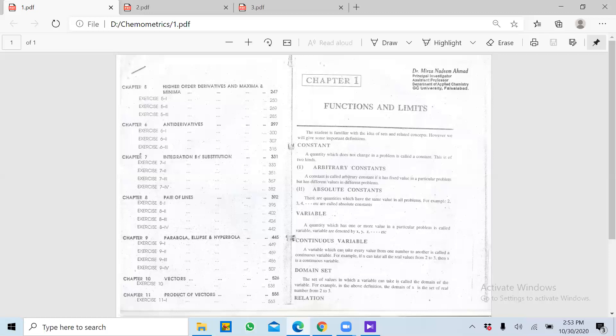Hum isko instantaneous constant bhi keh sakte hain jise hum ek situation ke liye fix karte hain. Lekin phir hum usko second situation mein change kar sakte hain. Absolute jo hai woh situation par depend nahi karta — koi bhi situation ho woh constant hi rahega.